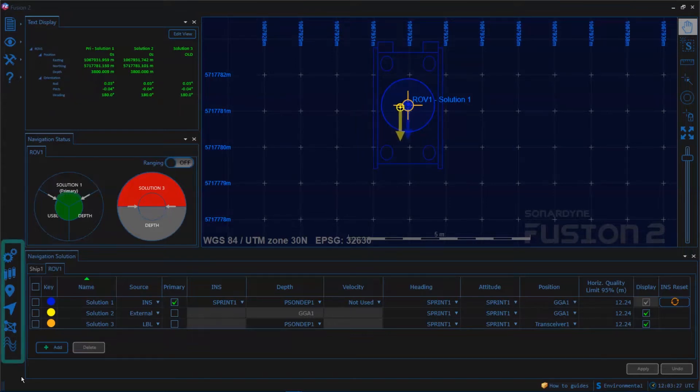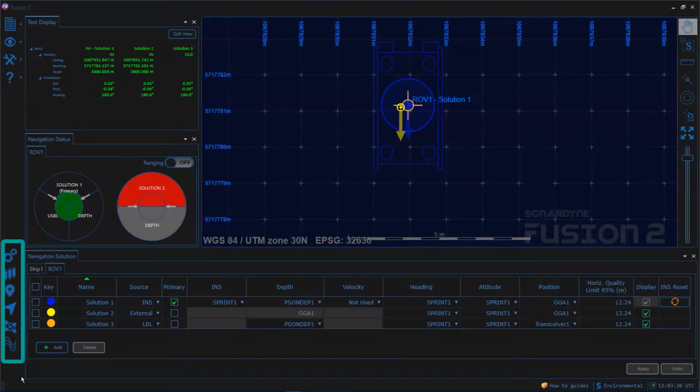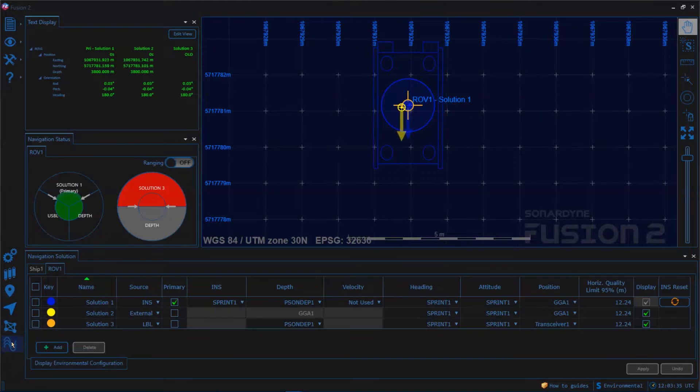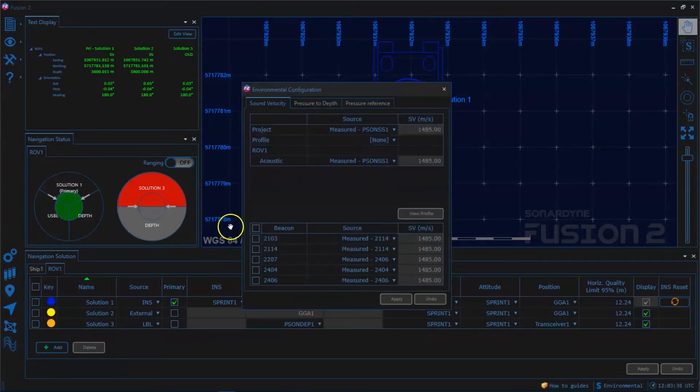If we look at the bottom left corner of the screen we have the toolbox and if we click on the three waveforms we open up the environmental dialog. We can see it opens on the sound speed tab.